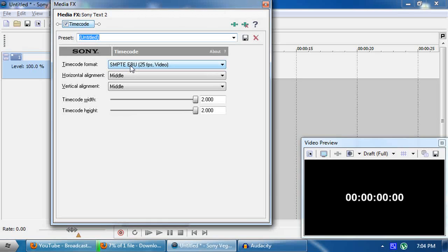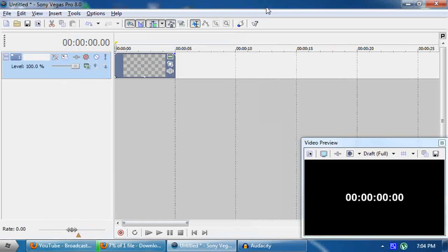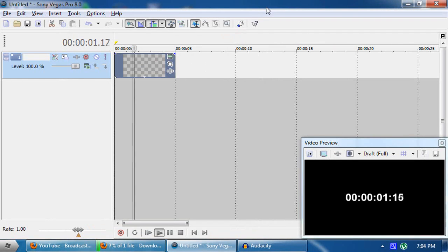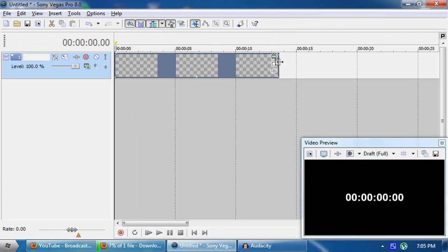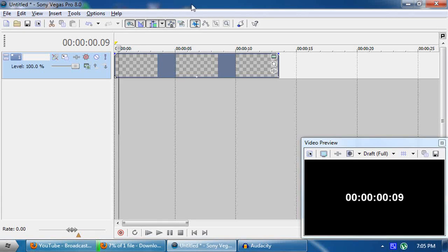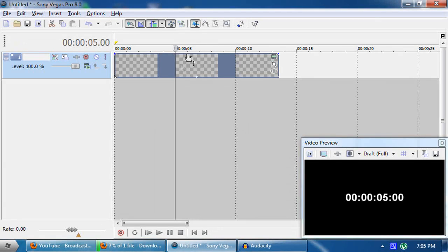I'll use my untitled preset since my timeline is at 25 frames per second — SMPTE EBU — and make the timer as big as possible. Now let's play the timer and it runs well. Now, do you want to stop the timer at a certain moment? I'll teach you how. Find the moment where you want to stop it — I'm going to stop it at five seconds — then right-click.